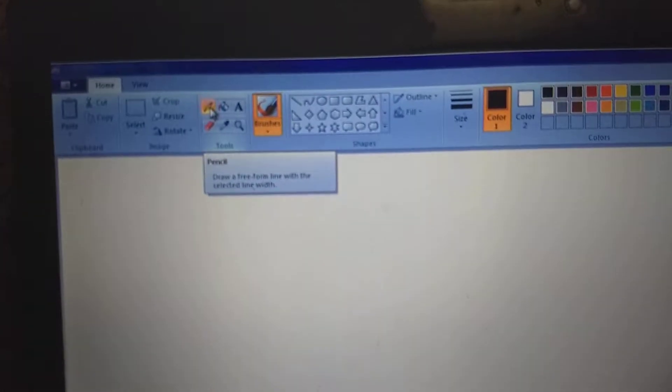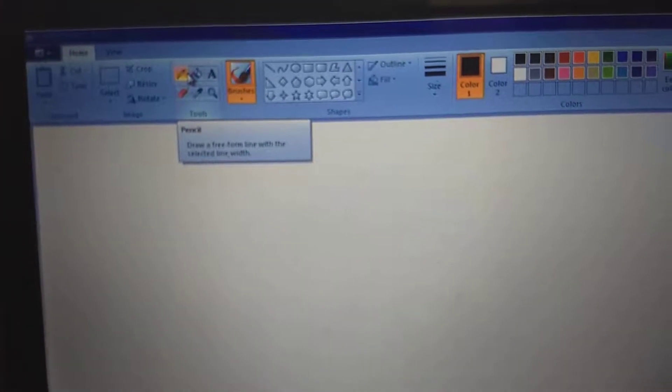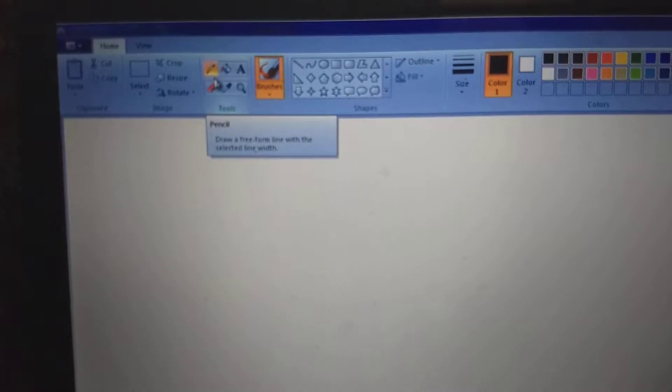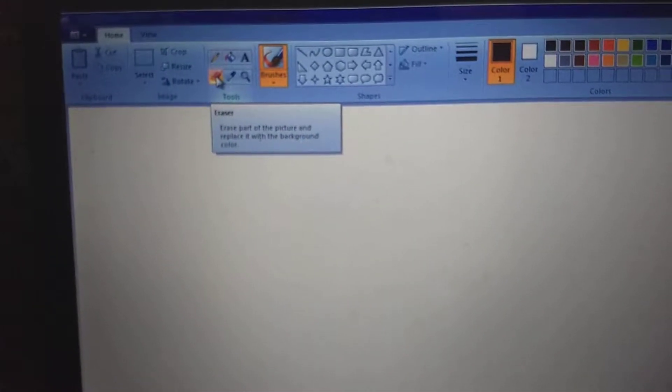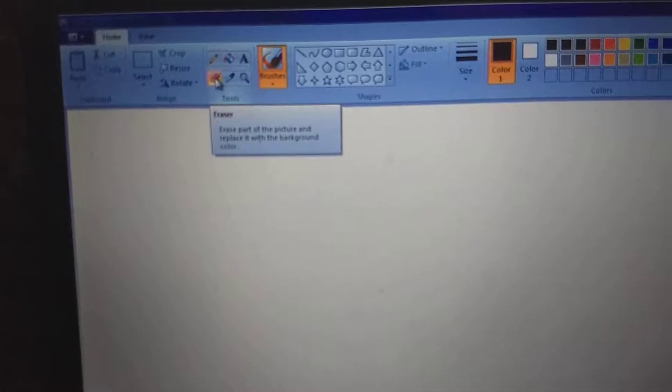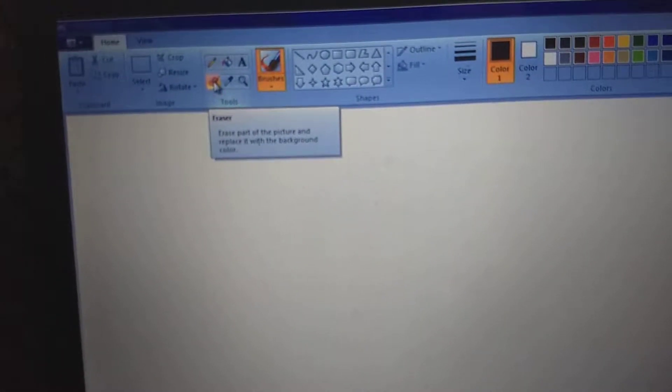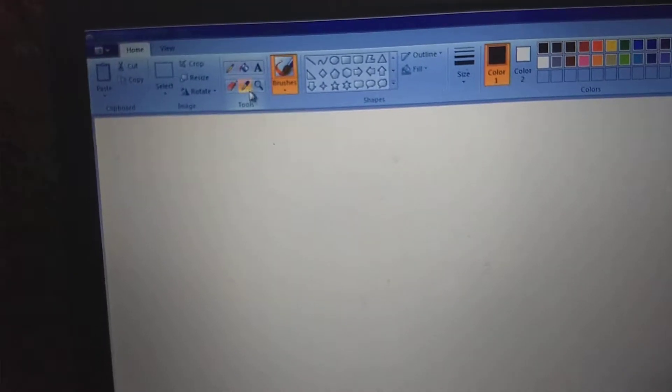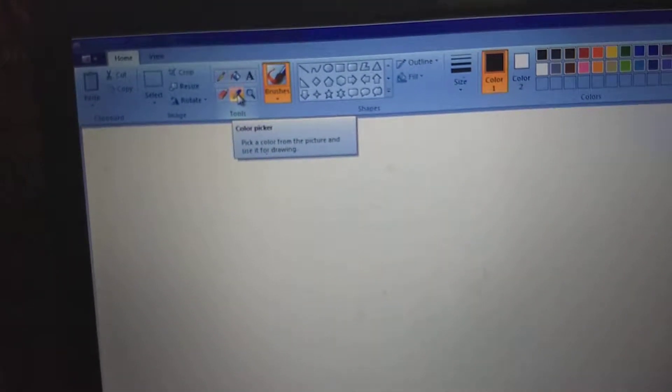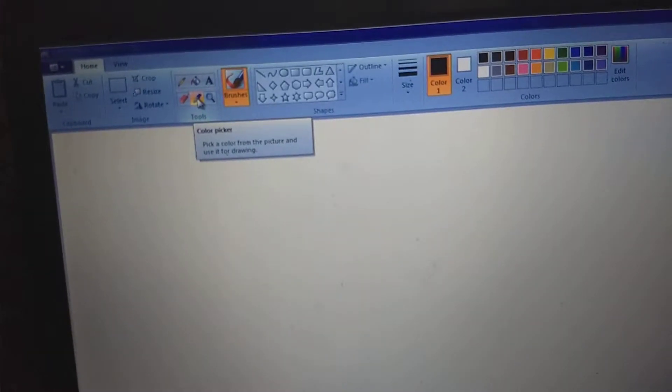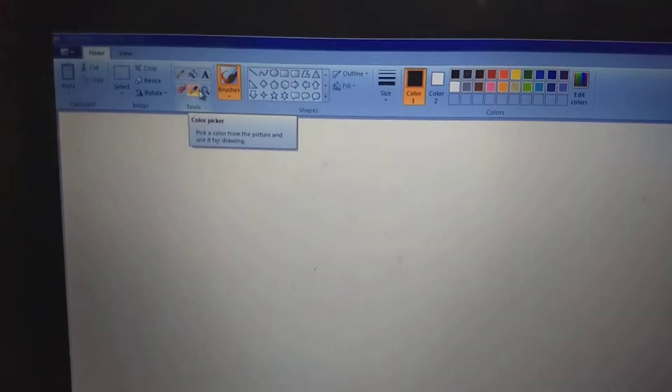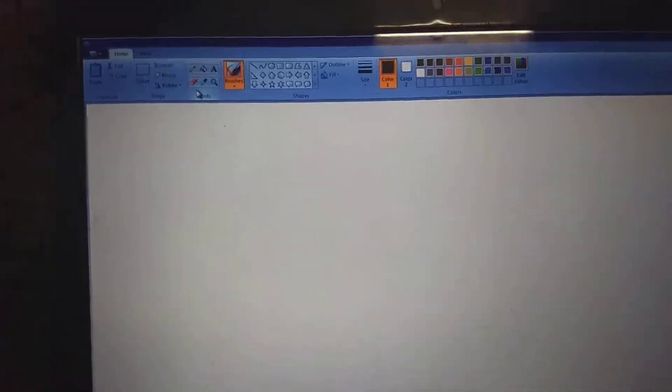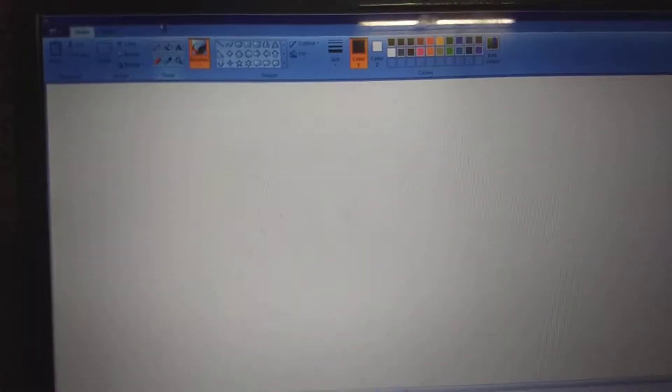So here there are different tools. Suppose in your notes when you want to erase something, we use eraser. Here also we have eraser. So eraser erases part of the picture and replaces with the background color. So now here we have a tool called color picker. A color picker picks a color from the picture and uses it for drawing. So now it is very simple we can learn by using this tutorial. So let us suppose I am taking now a pencil.